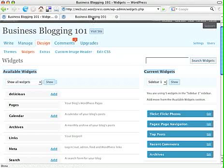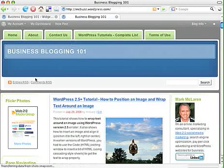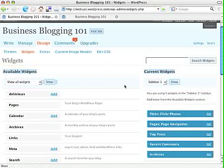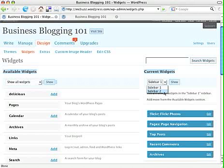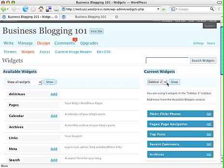Now, if your theme only has one sidebar on either the left or the right, you may still see sidebar one and two. But if you work on sidebar two, my guess is that you won't be able to see that. In this case, I'm going to select sidebar two and click on Show.